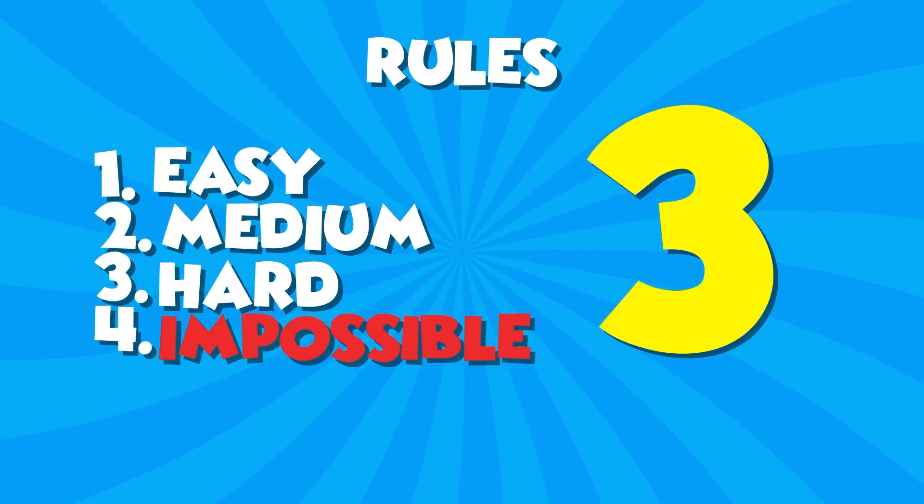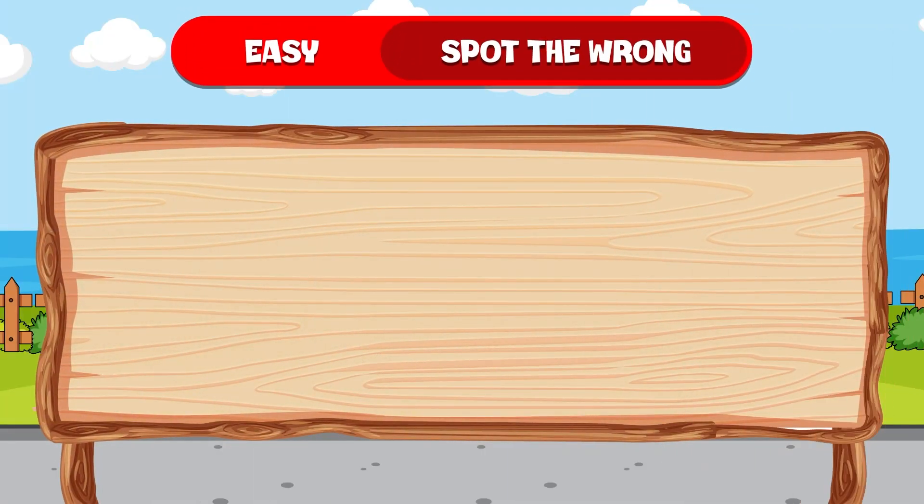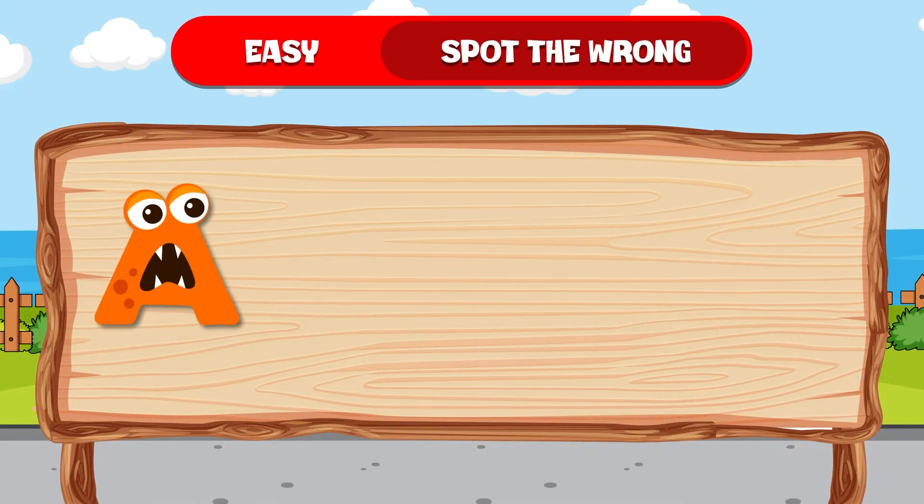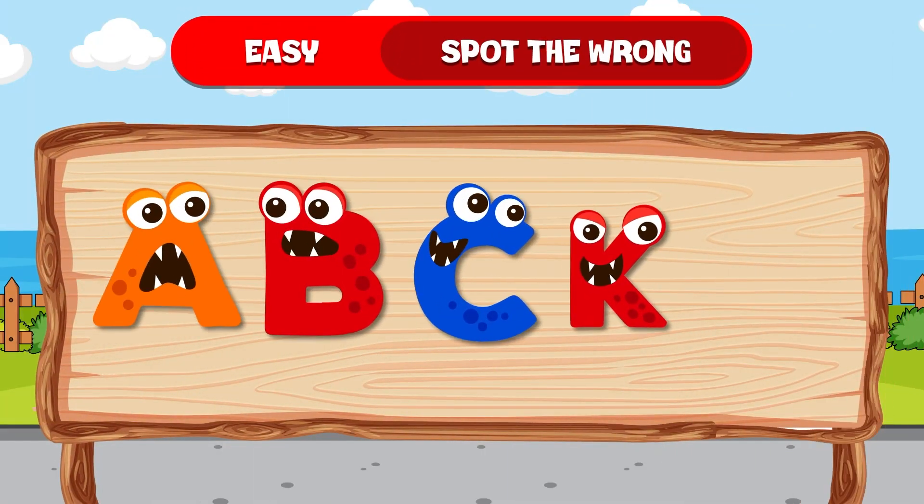With 3 challenges in each round, can you tell me what's wrong with this? A, B, C, K, M.